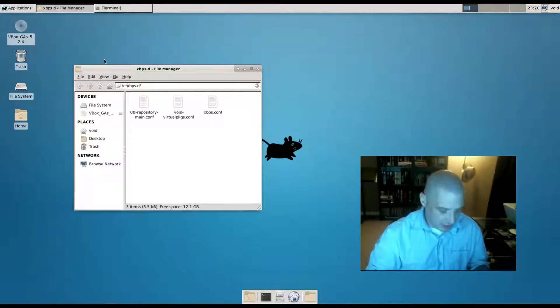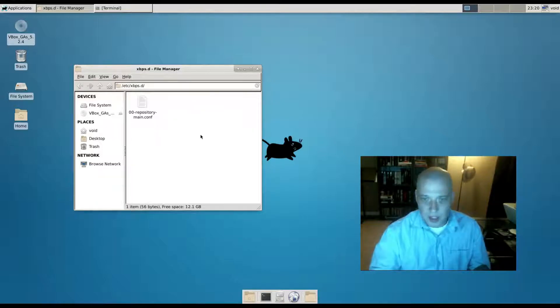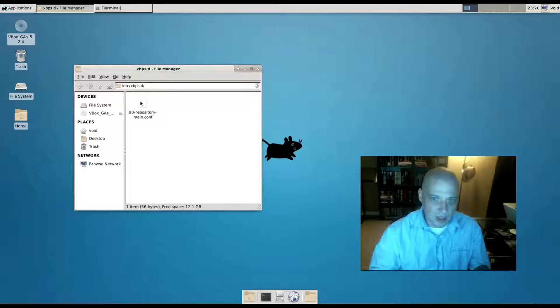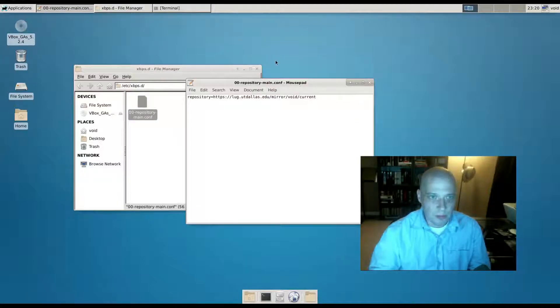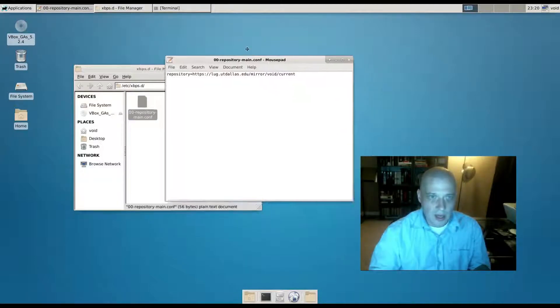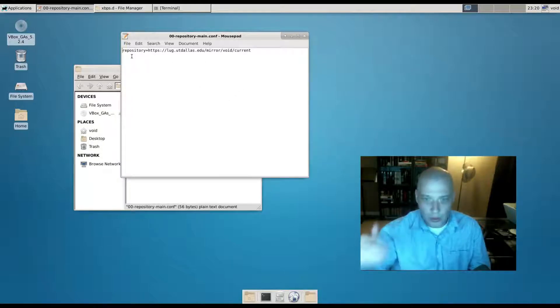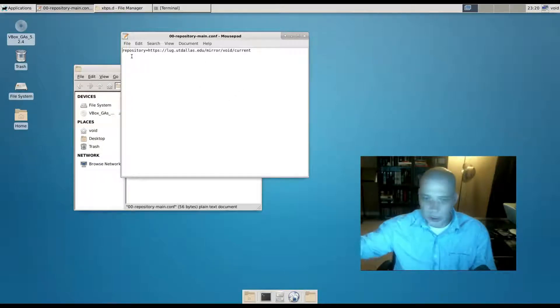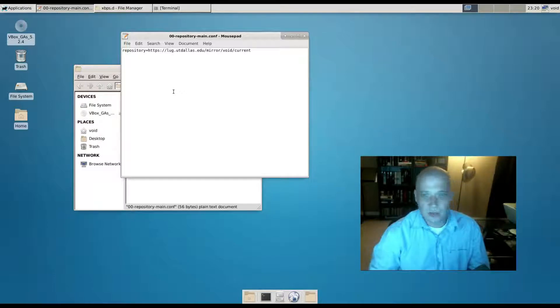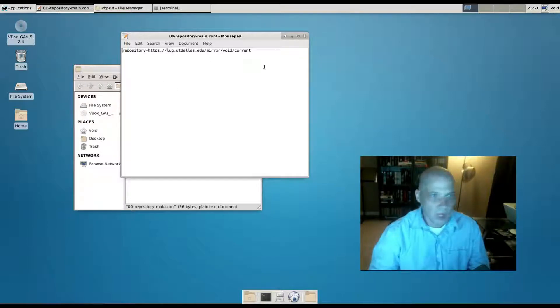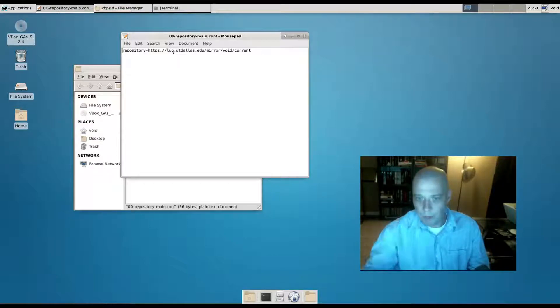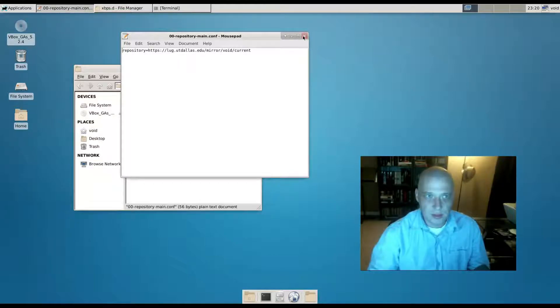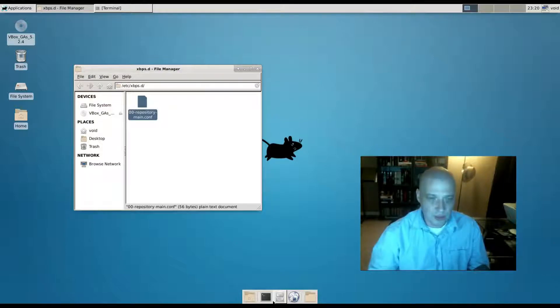So you copy this file and then go to this folder: /etc/xbps.d. In that folder it's going to be empty. I copied this file into that folder and then I opened that file. It only had one line in it - it was repository equals and then voidlinux.eu/current. That European mirror. I changed that to lug.utdallas.edu, the mirror in Dallas, Texas.